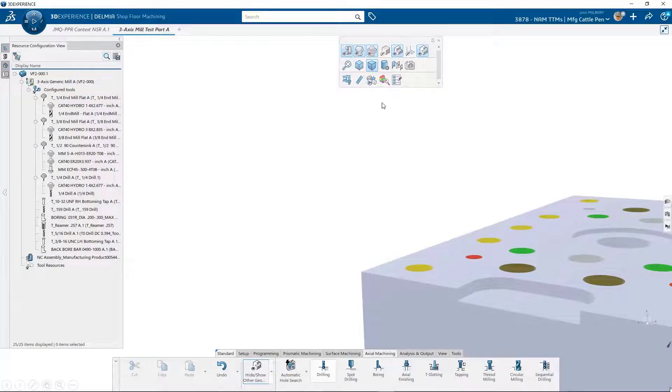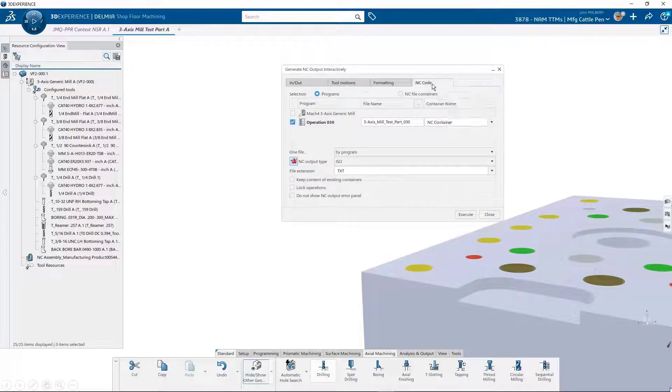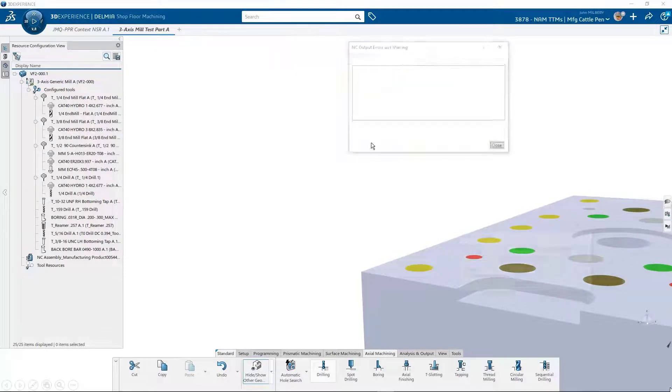After creating machining operations, we can generate NC code interactively with a couple of button clicks.